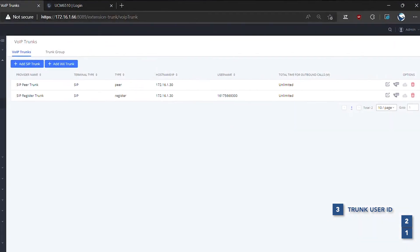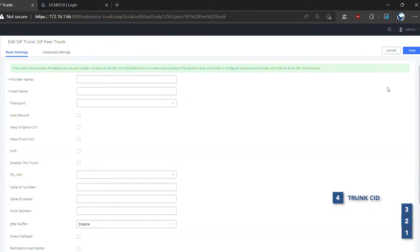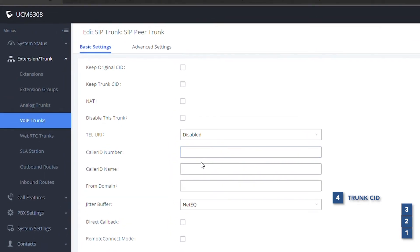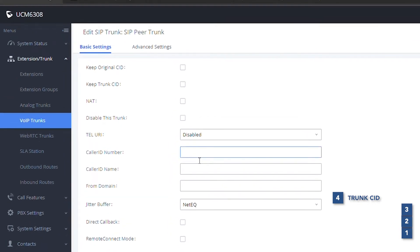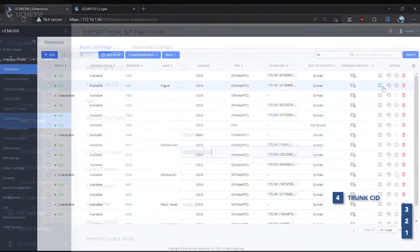The fourth in the priority is the trunk caller ID. This caller ID is used for outgoing calls from SIP peer trunks or digital trunks only, when no other higher privileged caller ID option is configured.